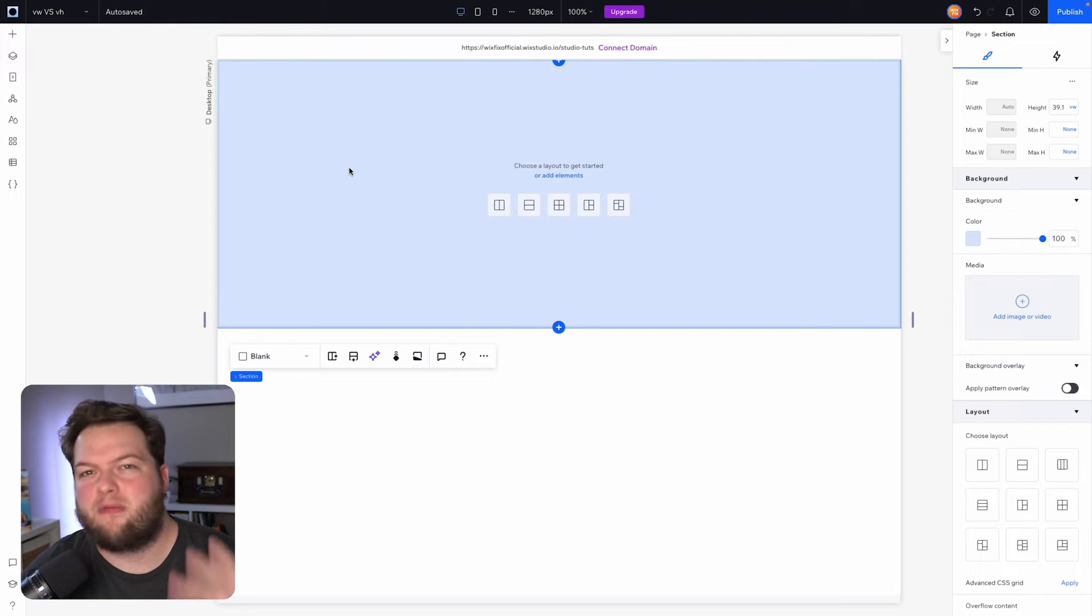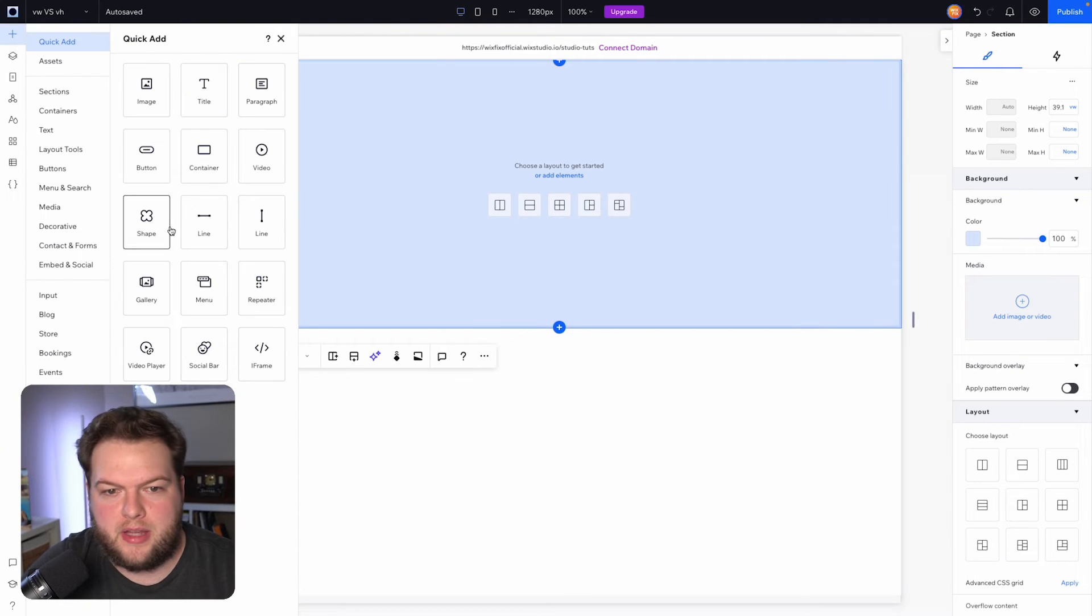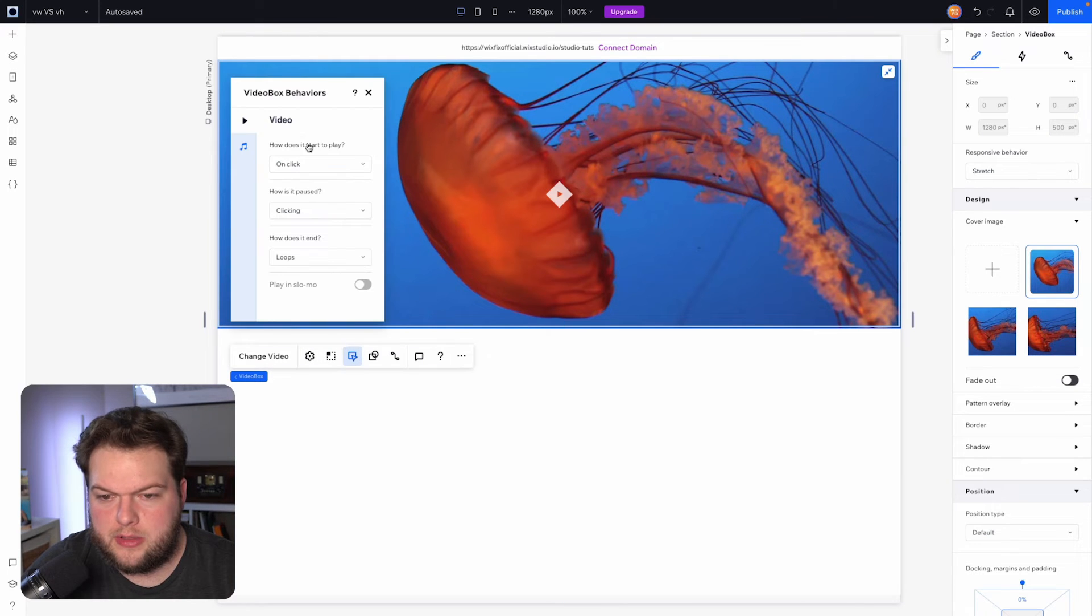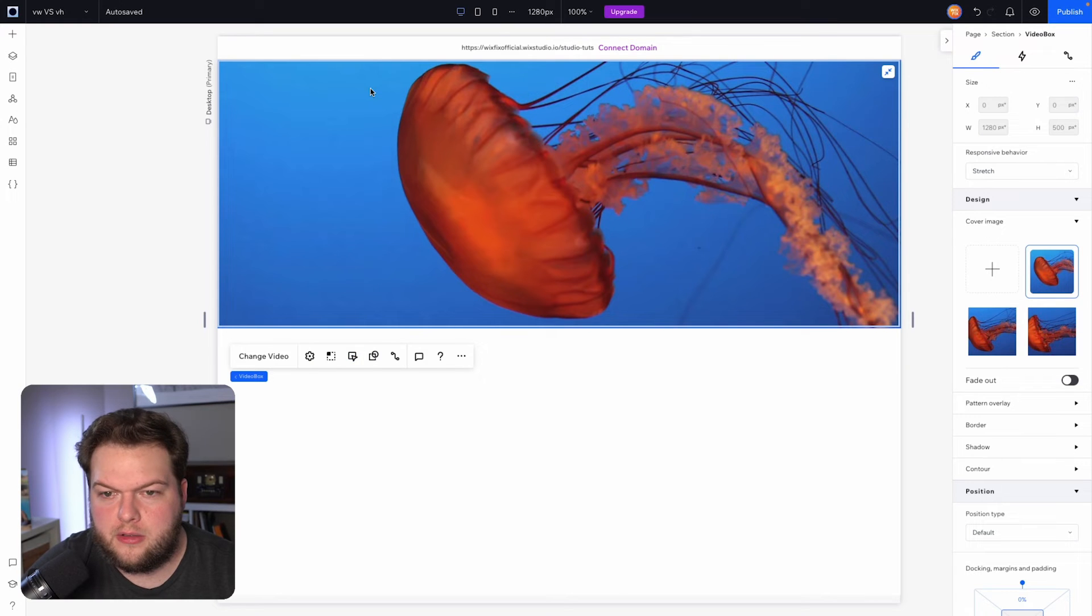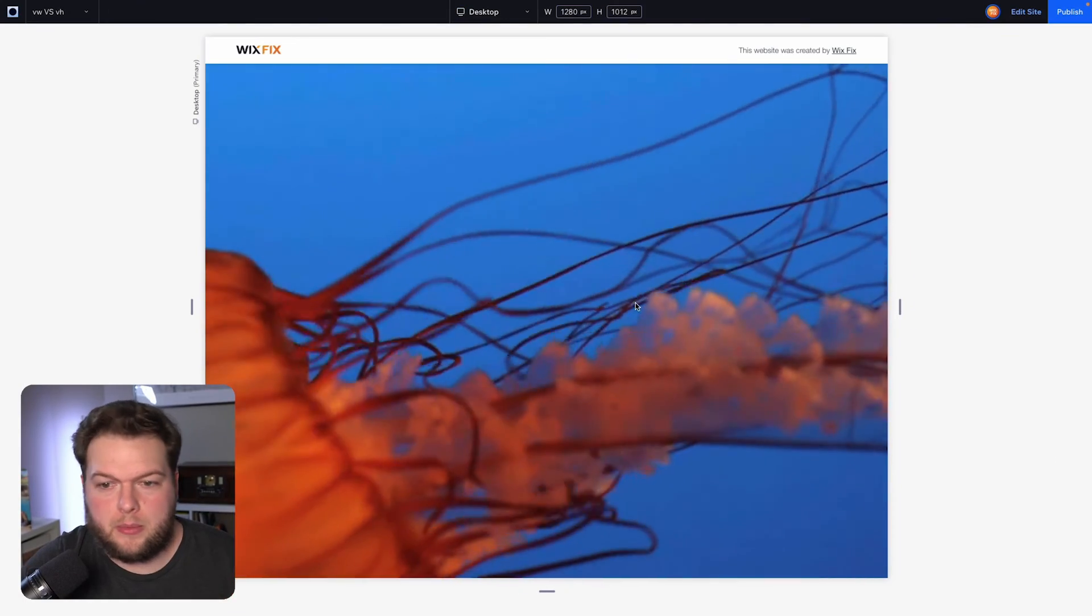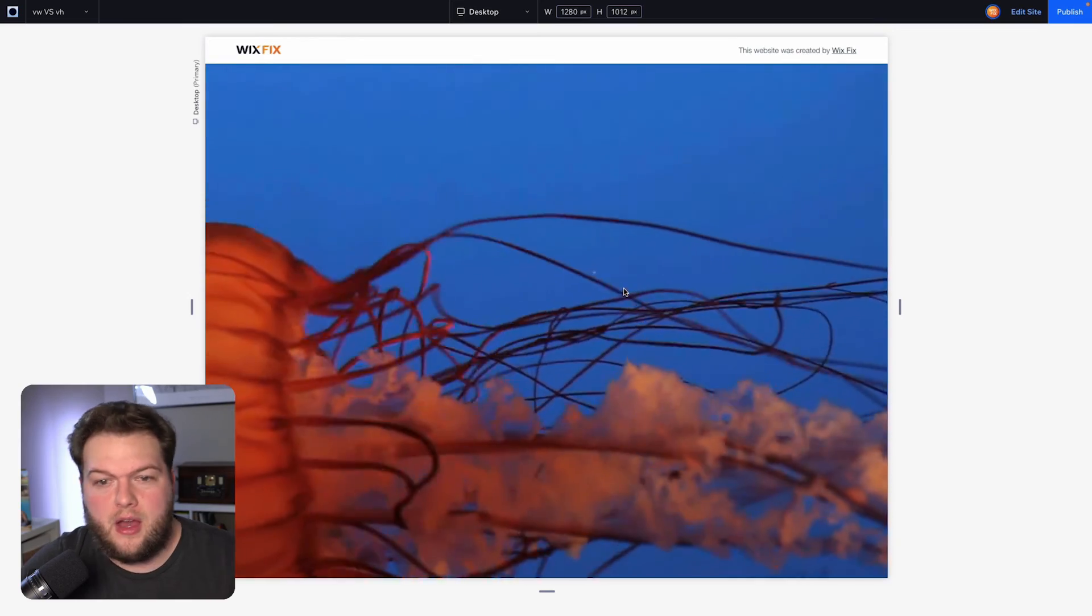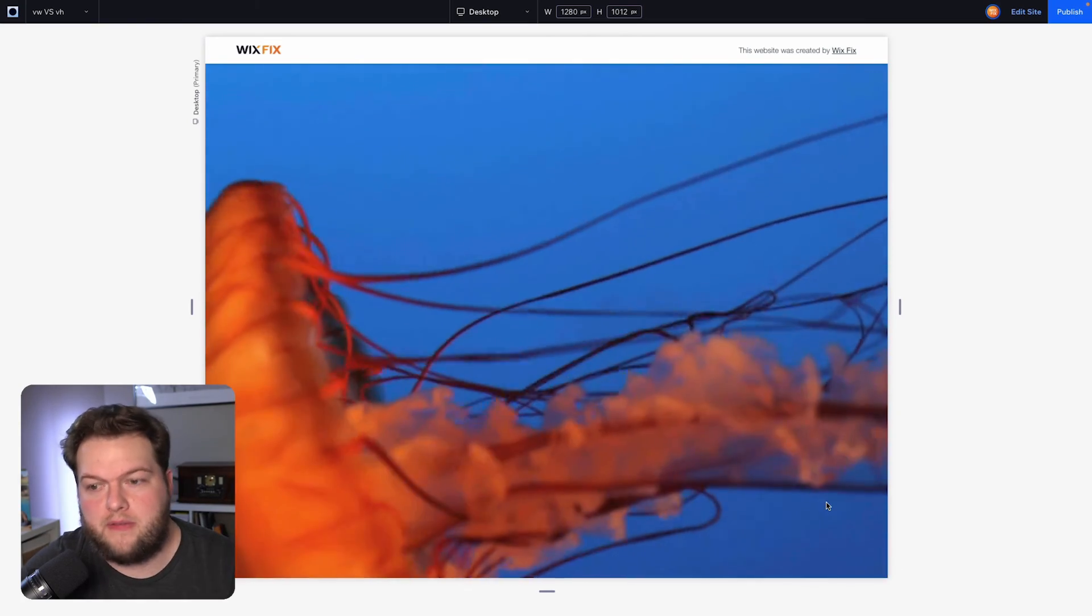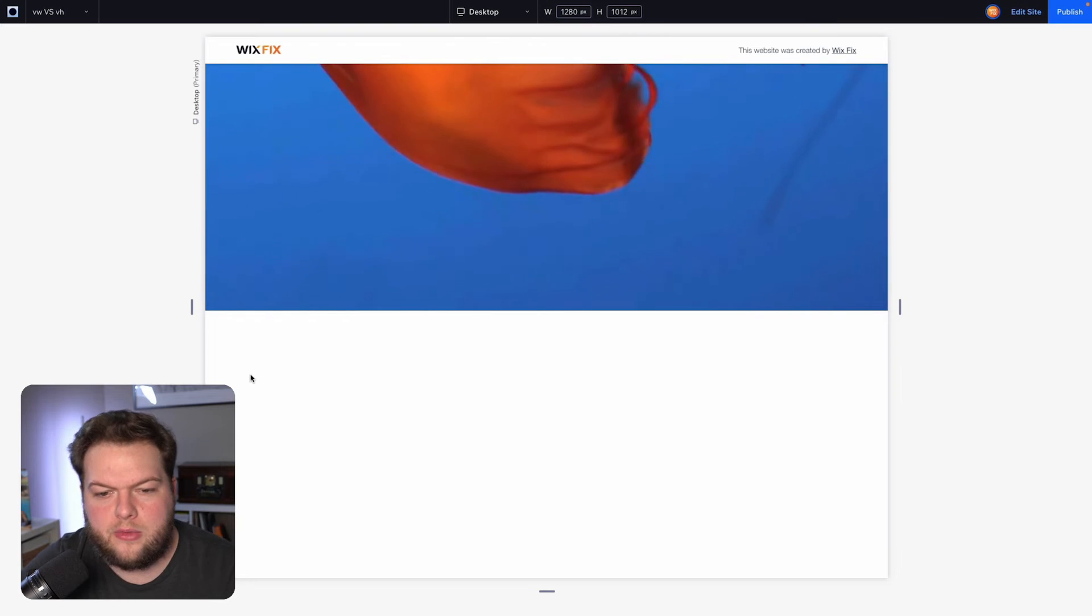For example, a really nice hero section might have a video at the very top. So let's just simulate that really quickly by dragging out a video box, then we'll stretch it to the screen. And if we go into the behaviors and maybe turn this to automatically play, no pause and loop, and then we grab the section and we make this 100 VH. So when we press preview, you'll notice that this video is playing at 100% of our screen size, so it's taking up 100% of the width and it's also taking up 100% of the height. As soon as I scroll down, you'll notice that it now shows the other section underneath it.